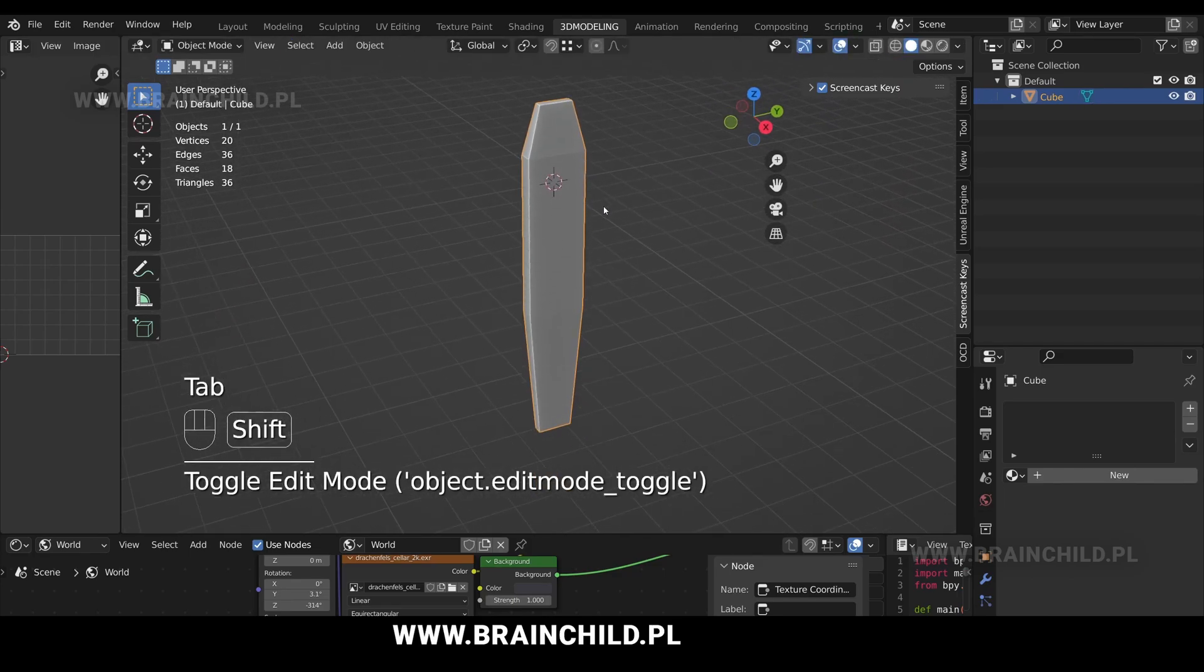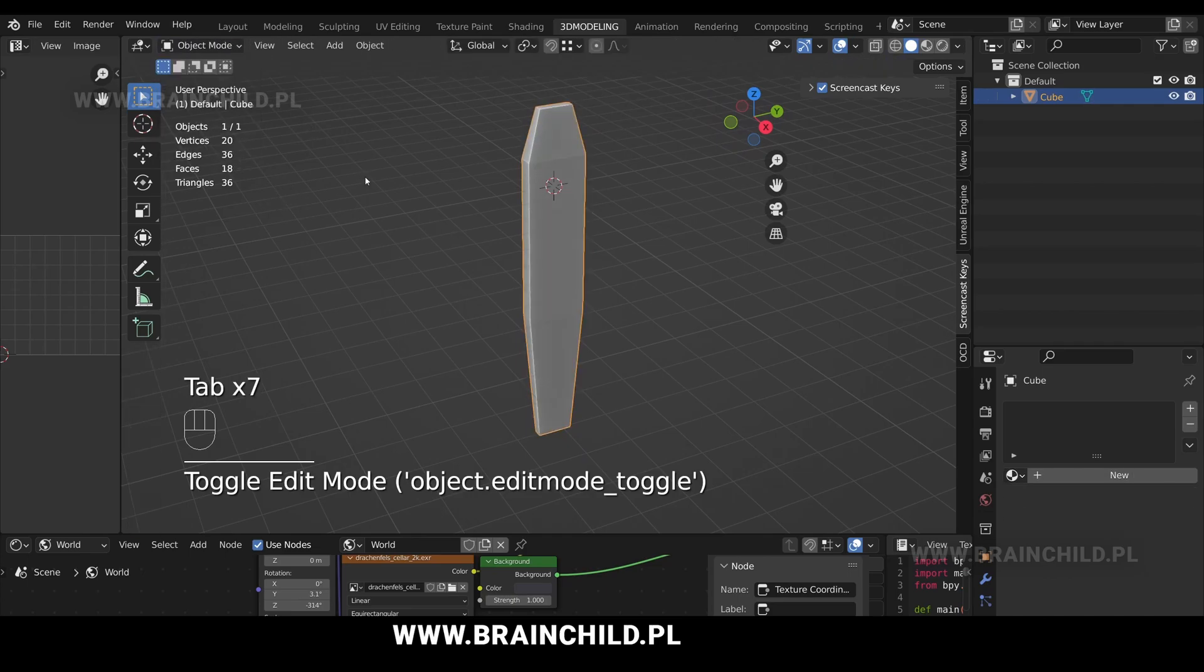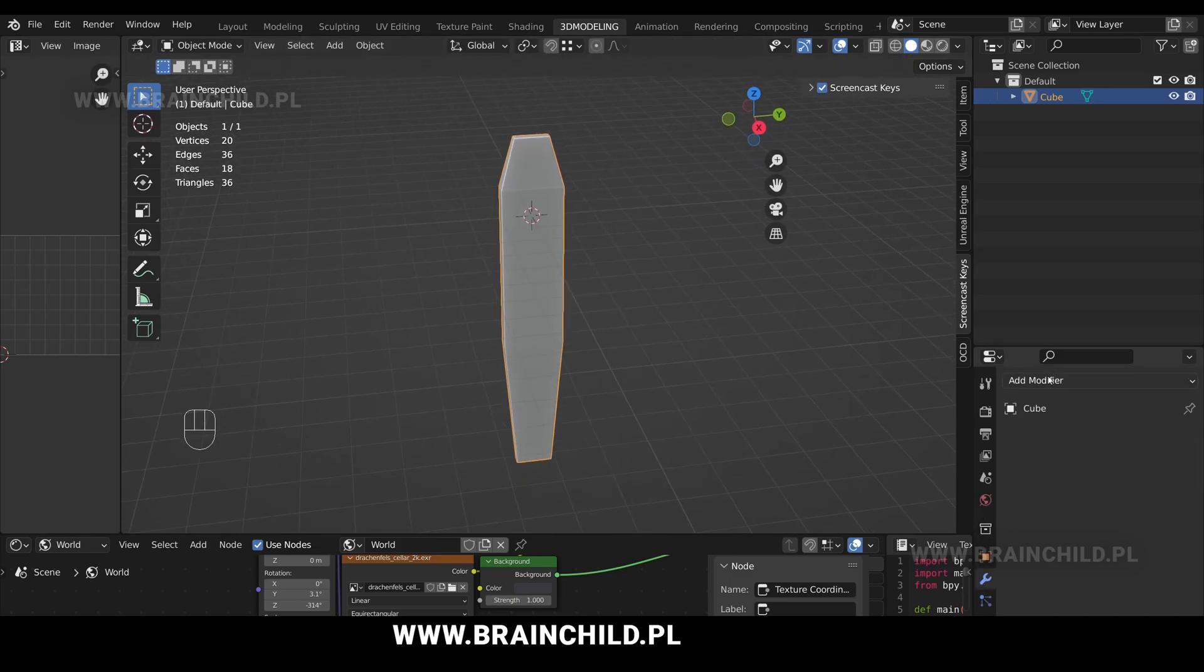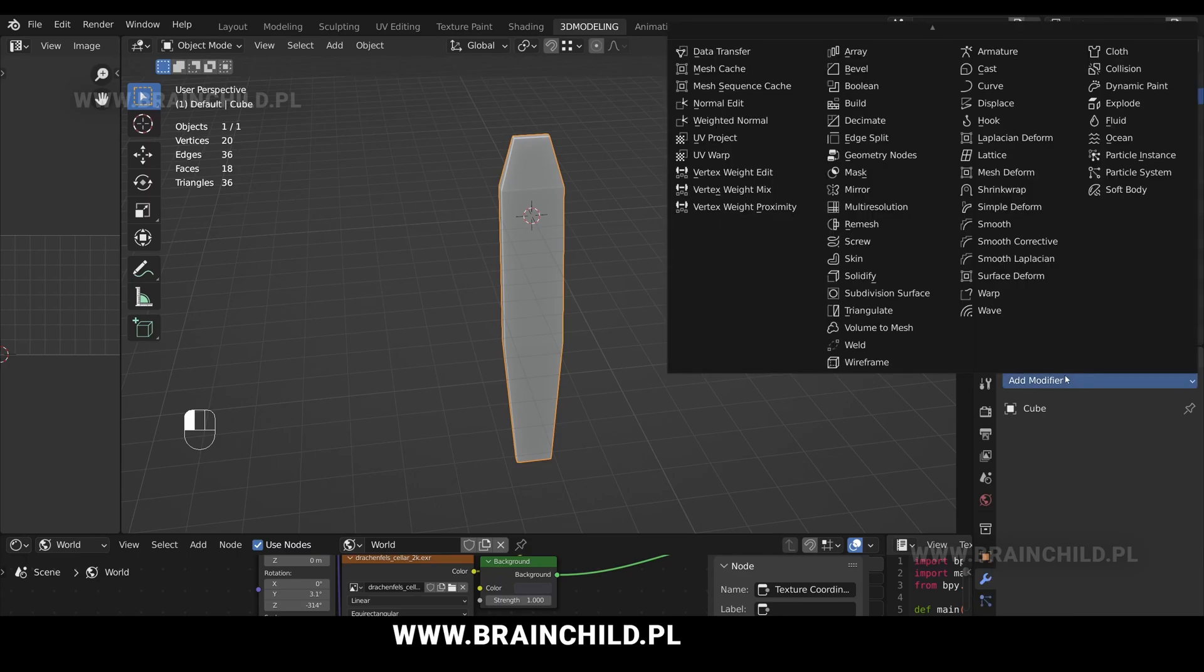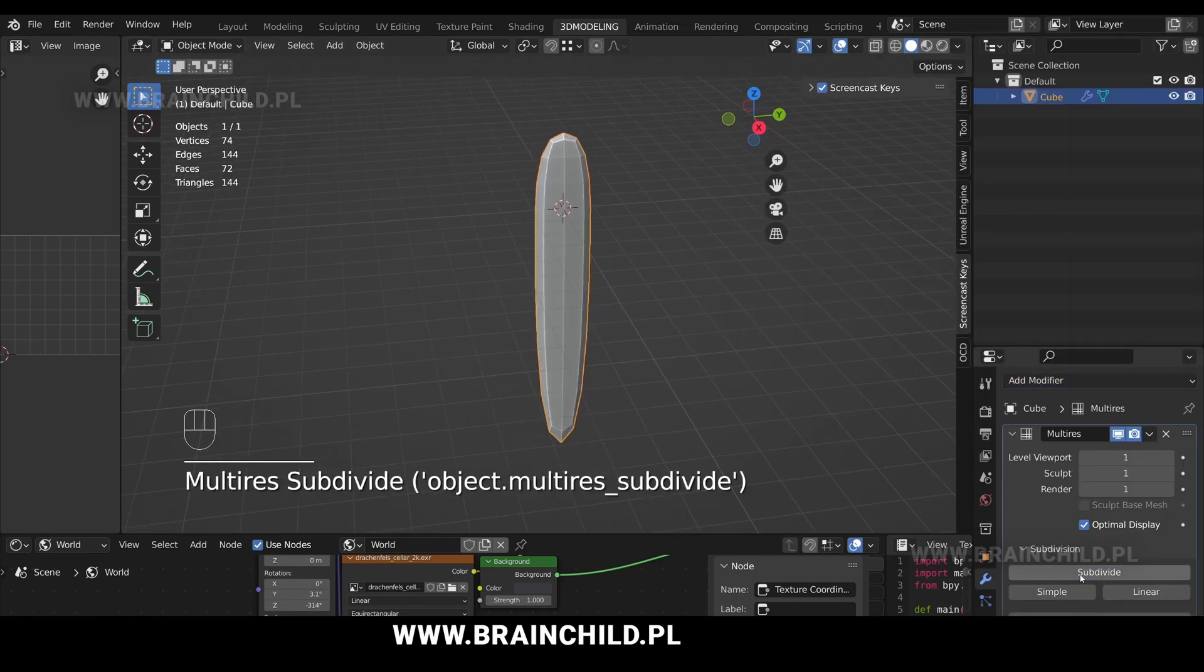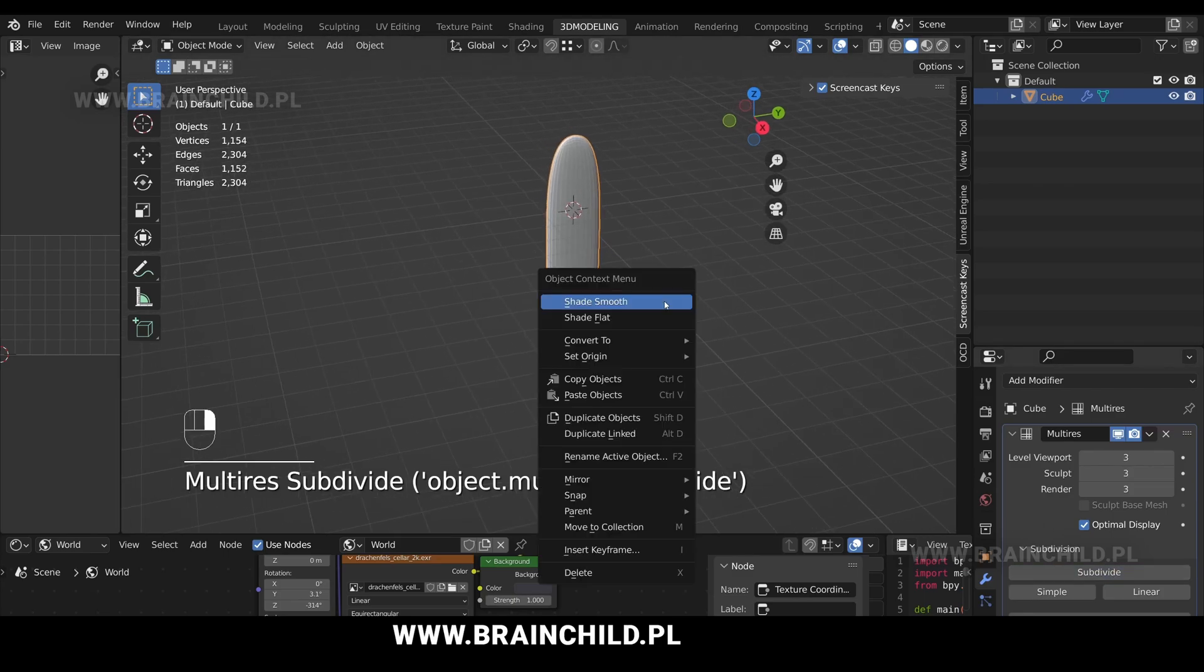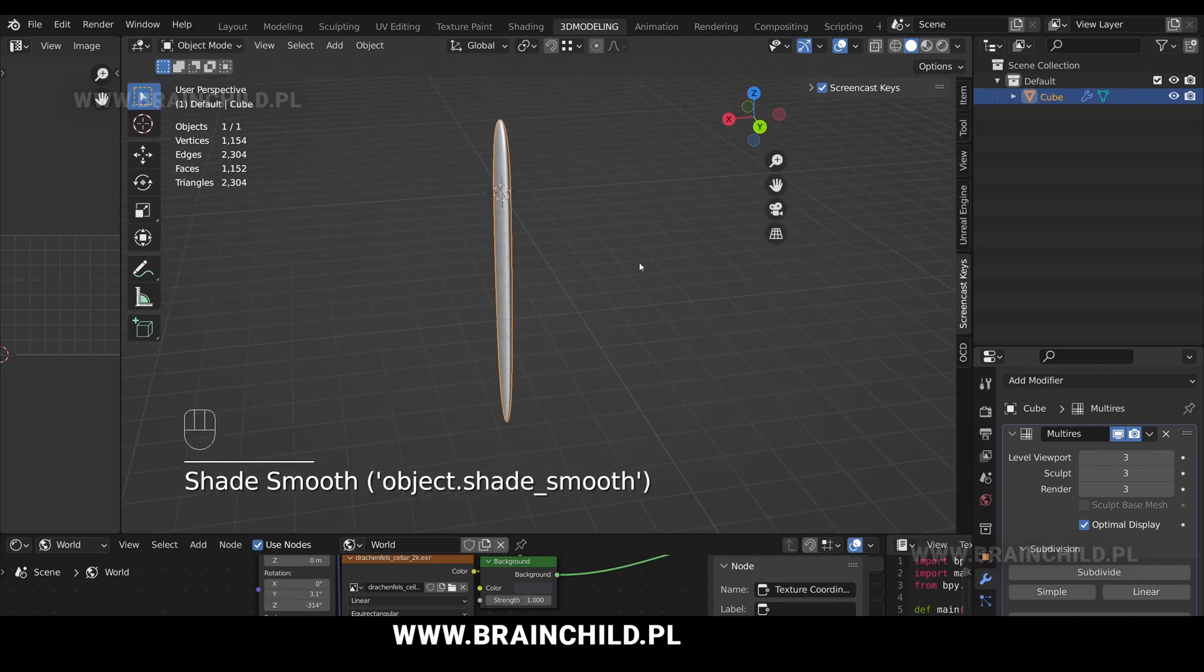Tab to open the object mode. Go to the modifiers tab and add a multi-resolution modifier. Subdivide a few times. Right mouse button and shade smooth to smooth out the faces.